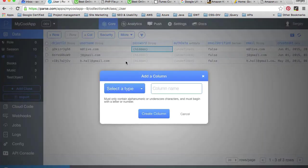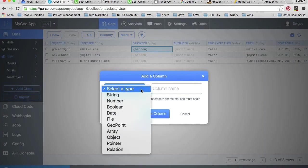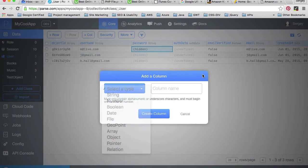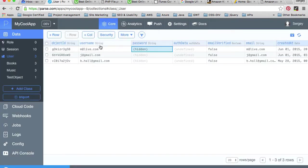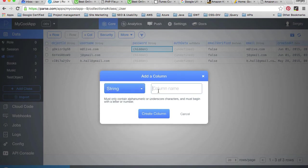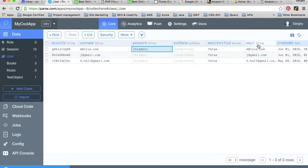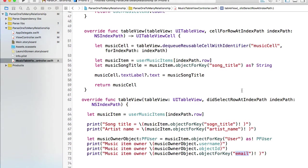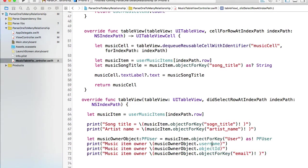It's a custom column that was created like this: I've added, I clicked on add new column and then I've selected a string type and I called it email. This is why accessing email is in a little bit different way than objectID and username.